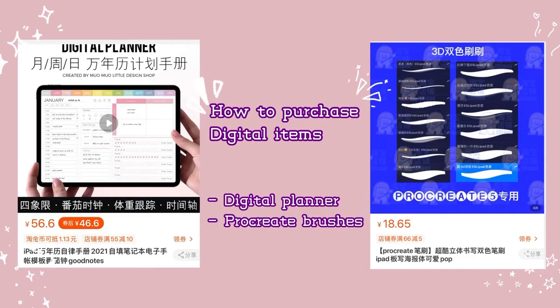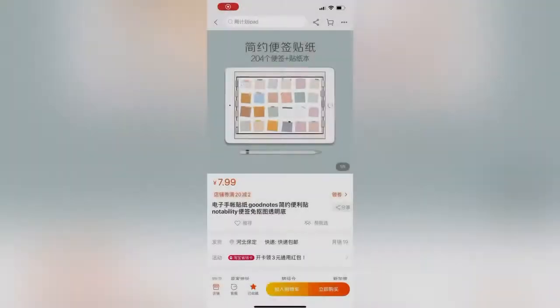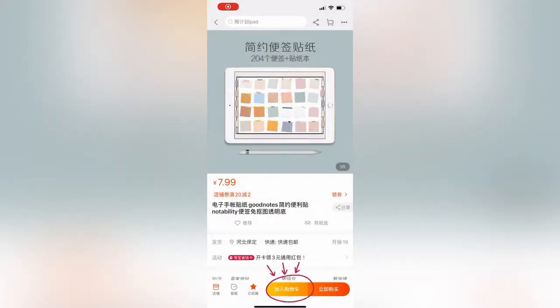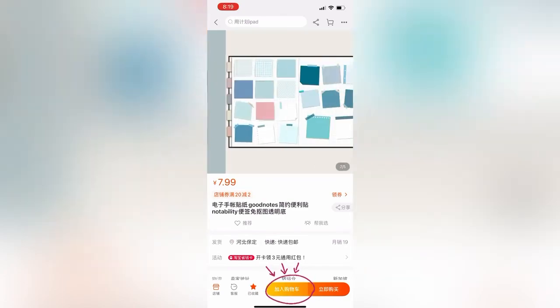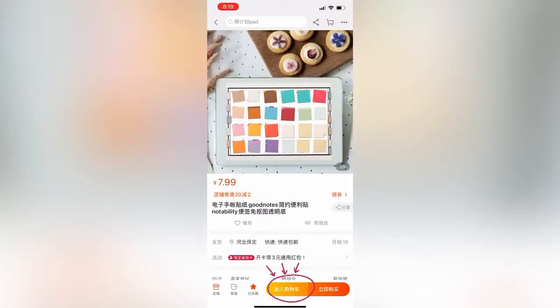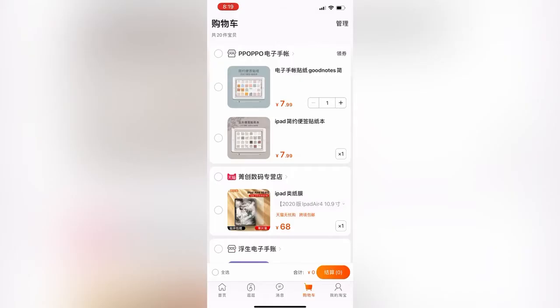This part of the video, I will be explaining how to purchase digital items. For example, you want to purchase digital stickers for GoodNotes.